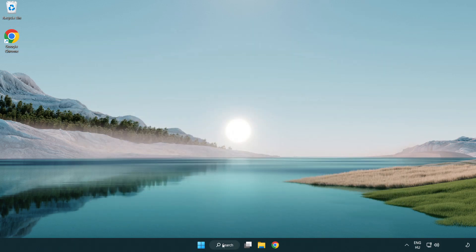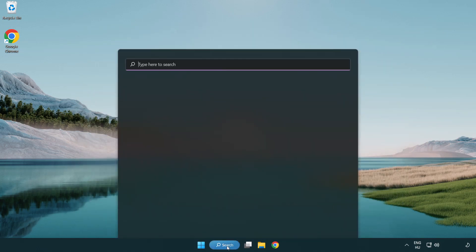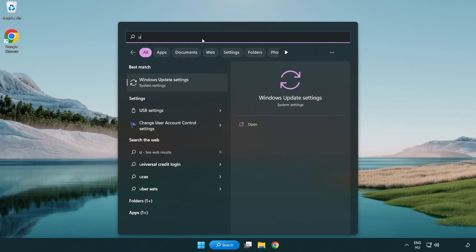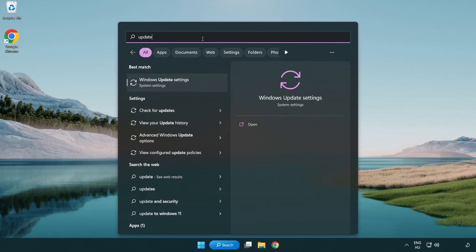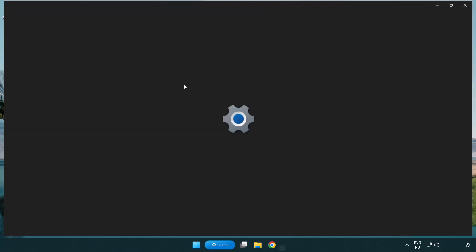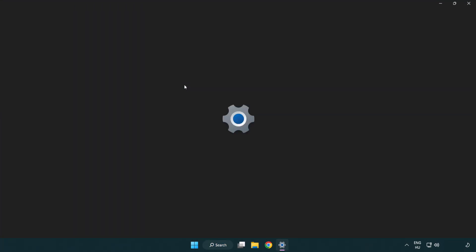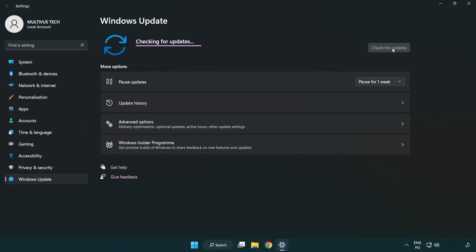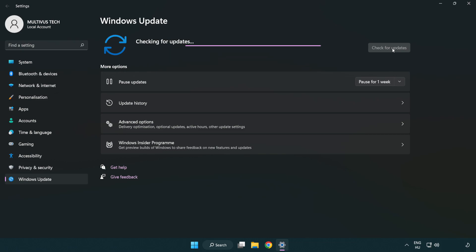Click search bar and type update. Click windows update settings. Click check for updates. After completed click close.